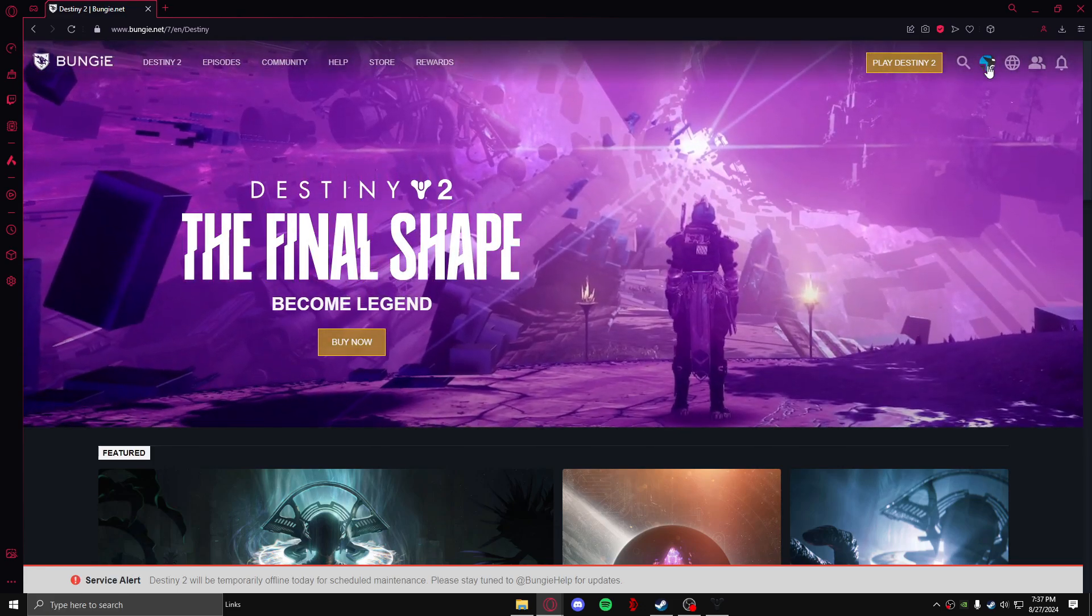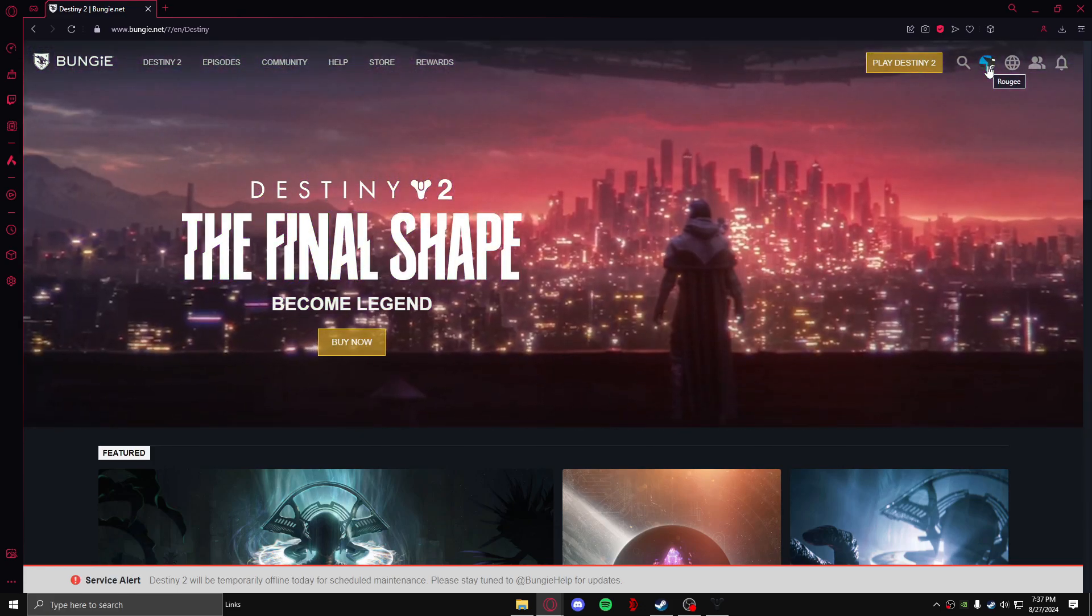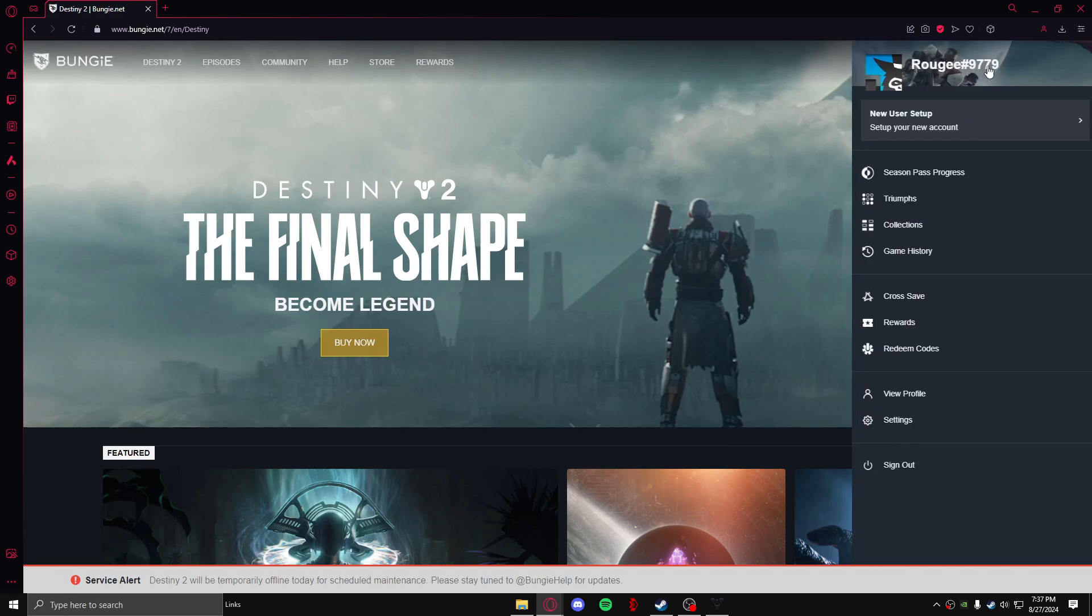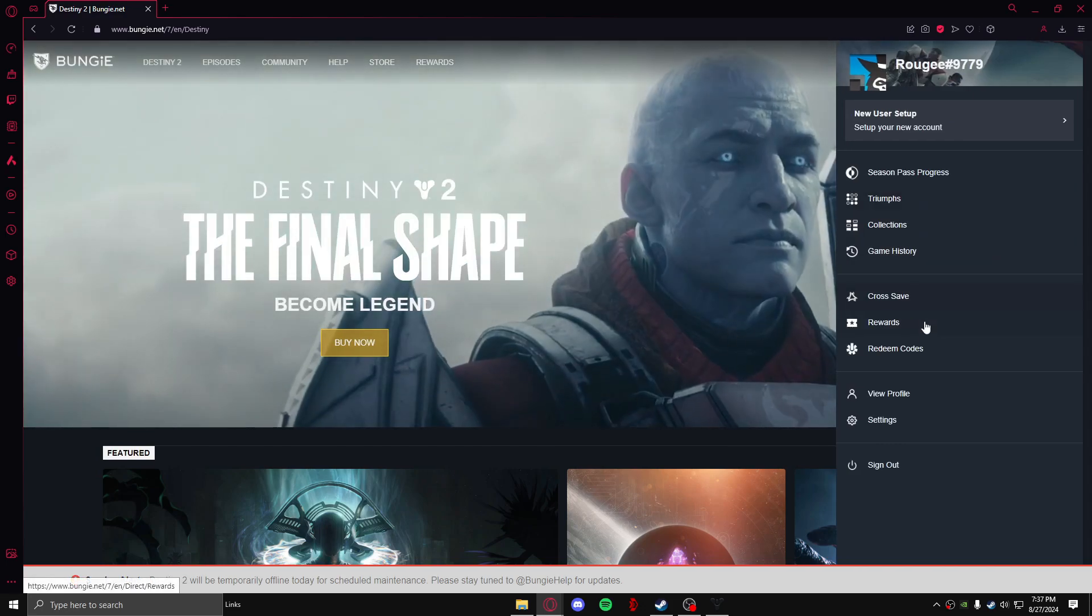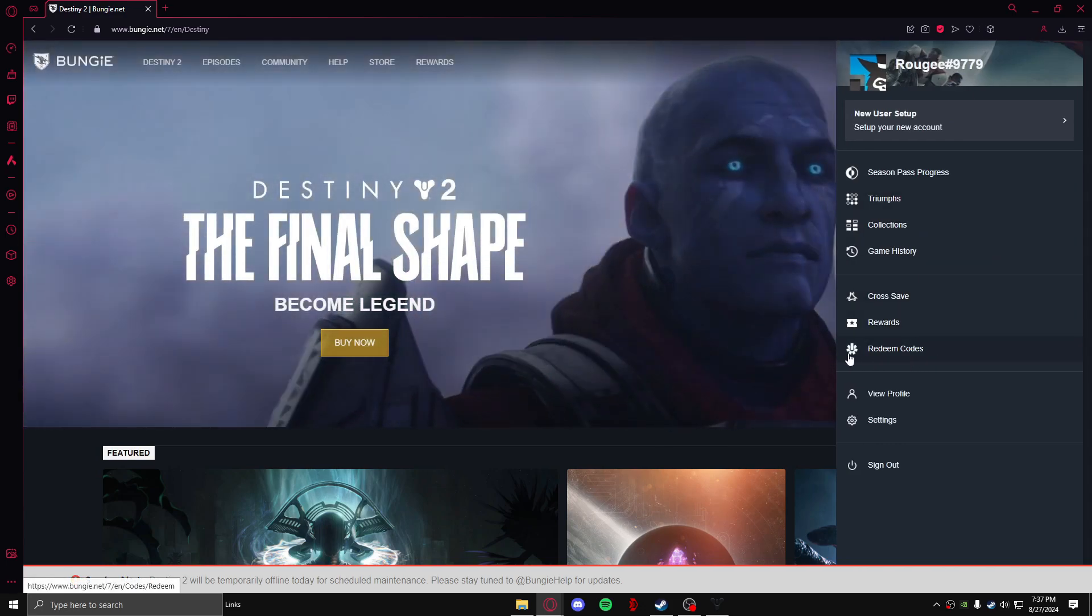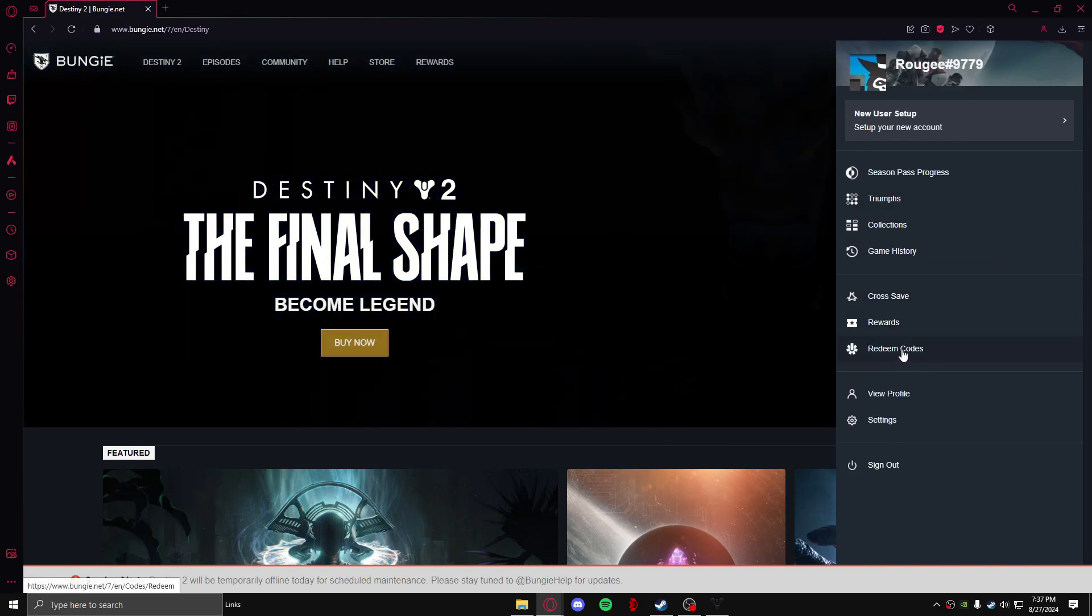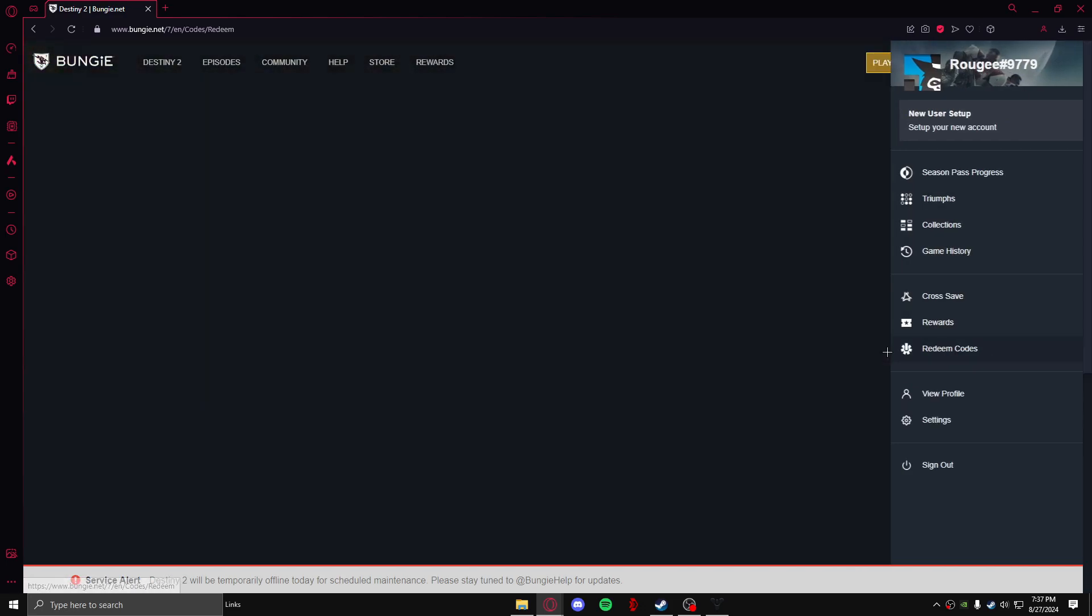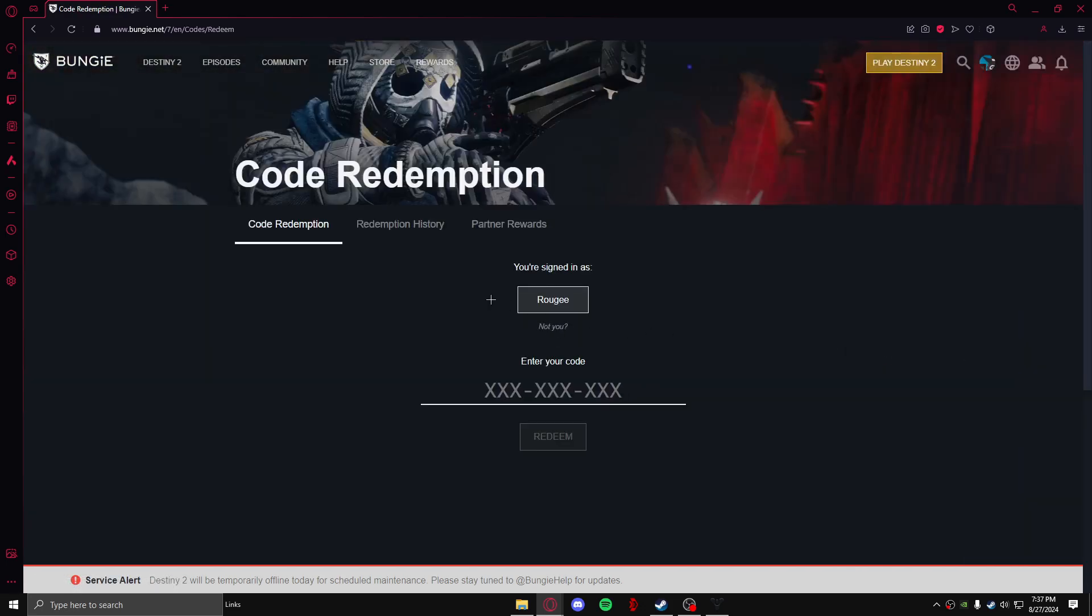Just click on it and after that you need to click on redeem codes right here. In here you will see the code redemption and right here you can enter your code.